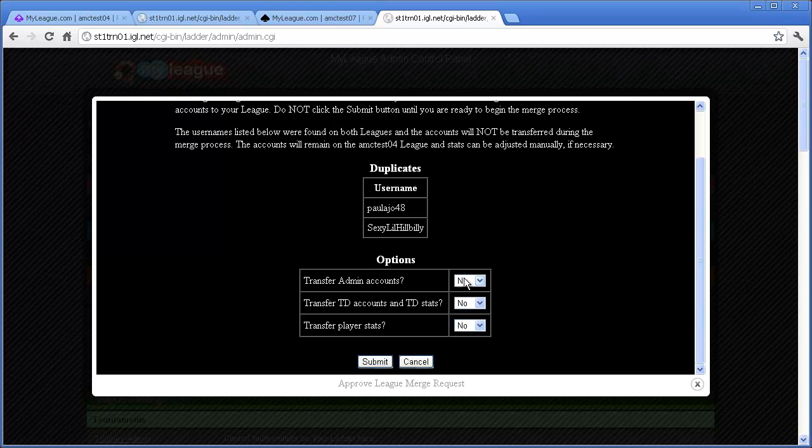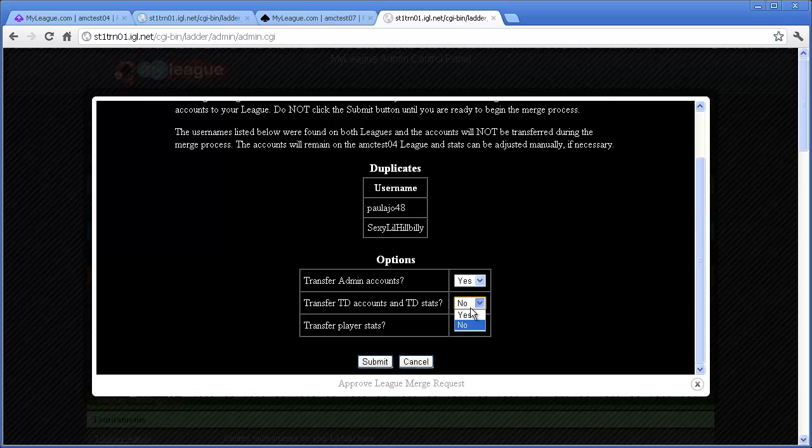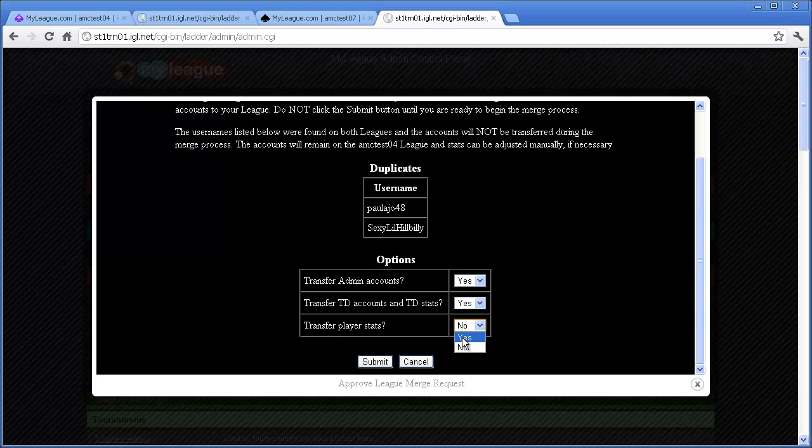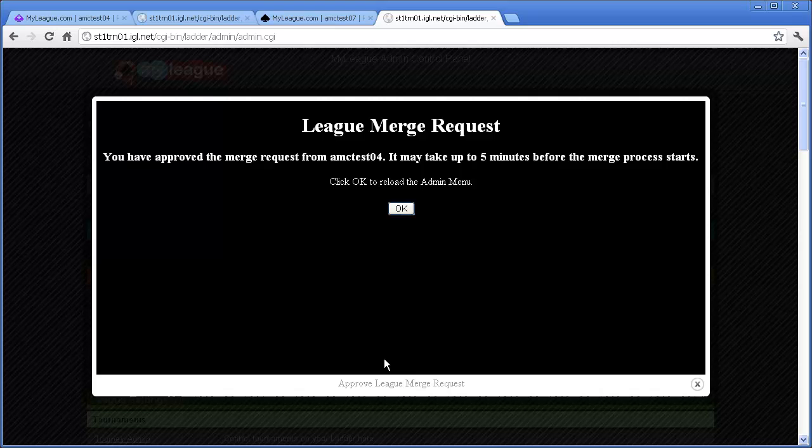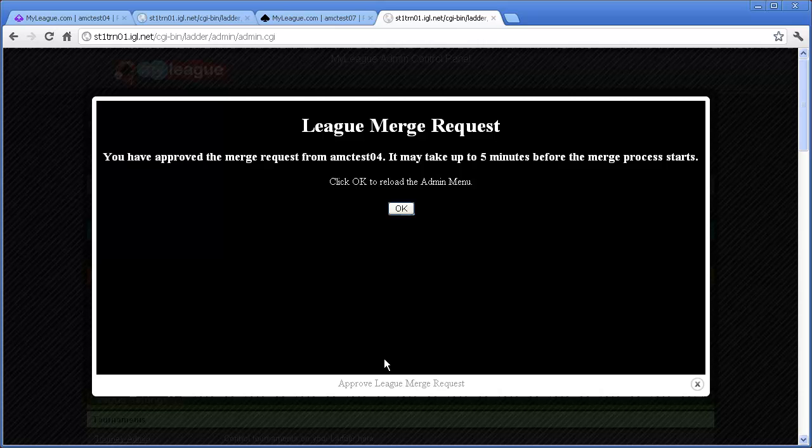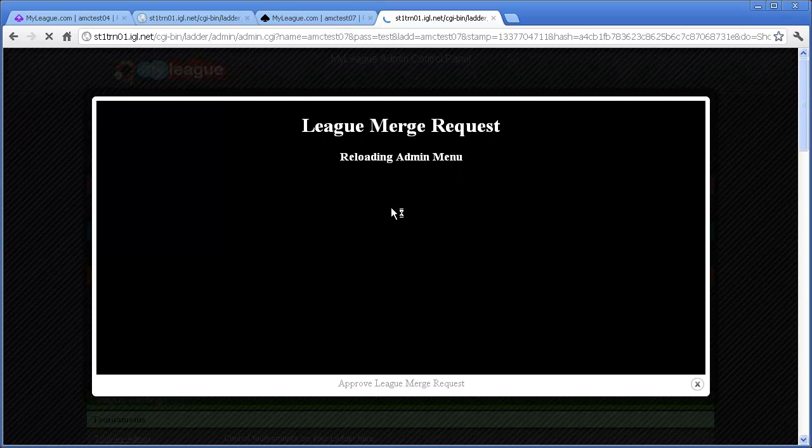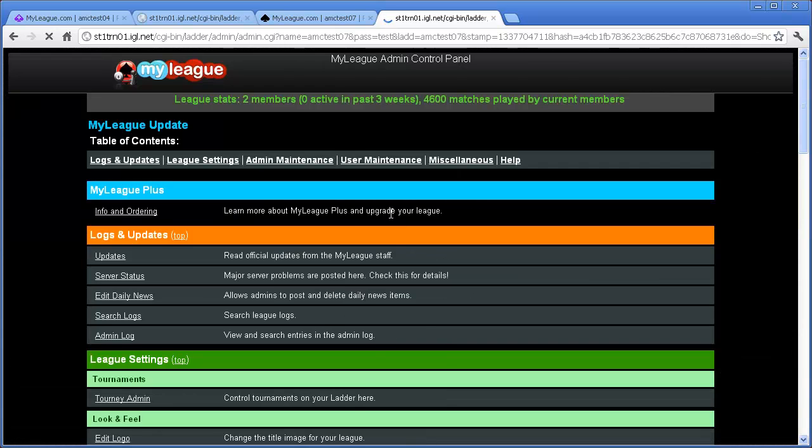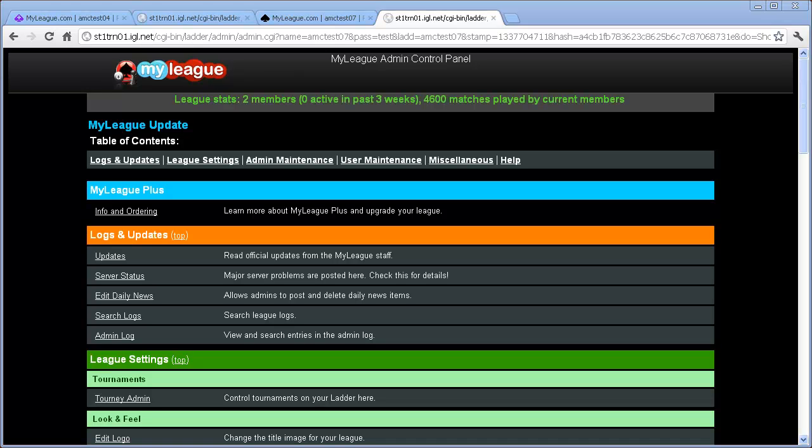Once you've made your decisions about how to merge the accounts, you can click on the Submit button, and the merge will begin within the next five minutes or so. All of the options that you've selected will be merged into the league, and all premium members will automatically have their premium memberships merged. If a player is a Platinum or a Diamond member, then their membership will automatically be added to the new league. If a player is a Gold member, then their membership will be transferred to the new league.